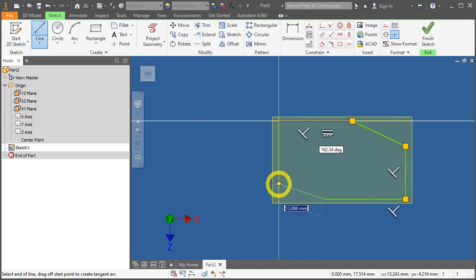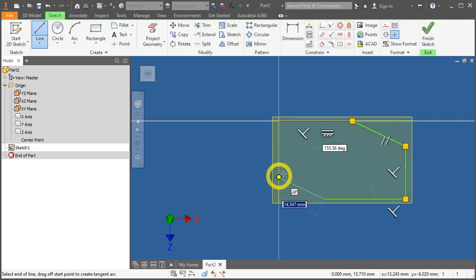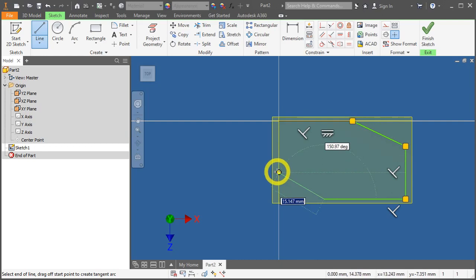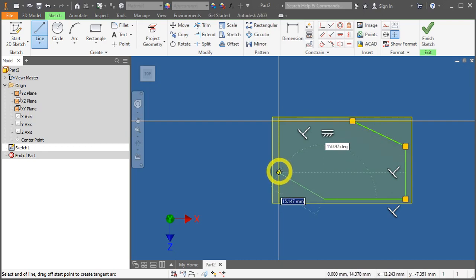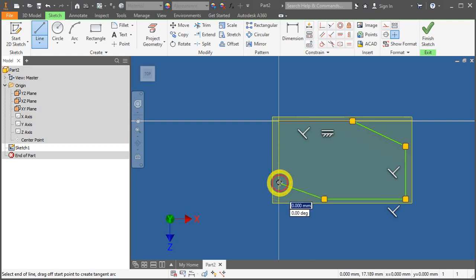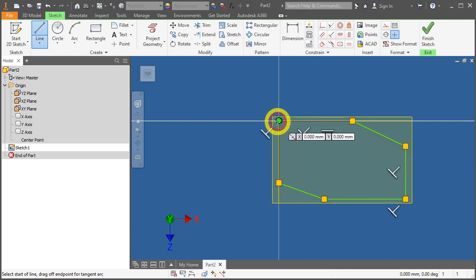At an angle line, slanted one. Take note, we do not want it to be parallel to this edge. If it's parallel, the symbol will appear. Just drag it slightly downwards or upwards to remove that parallel constraint. Click it once more and go to the origin point.